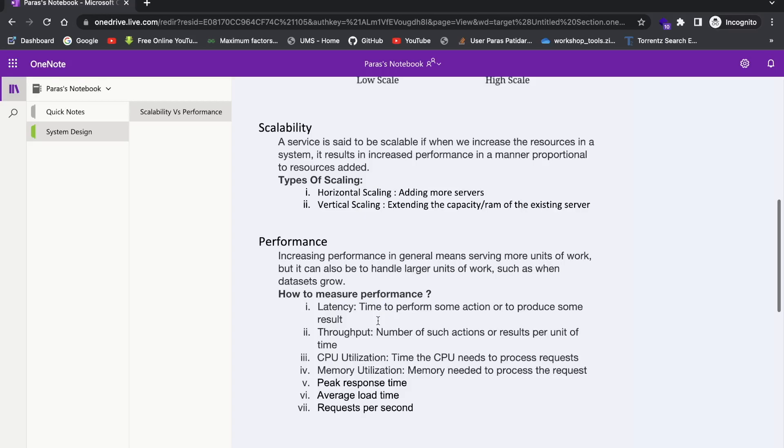So yeah, these are some of the things which you can go through while working on performance and scalability and all the things. So yeah, that's all guys from my side. So hope you got that idea of scalability and performance. If you love this thing, which I'm trying to explain to you guys, please like, share my channel. I will be adding more videos and suggestions. So thank you so much.